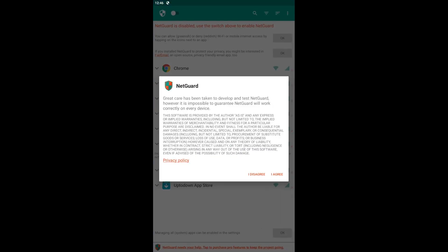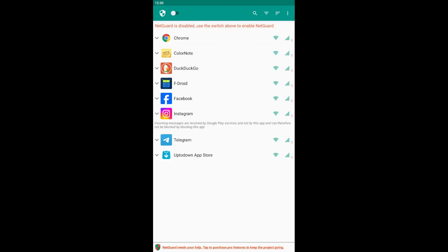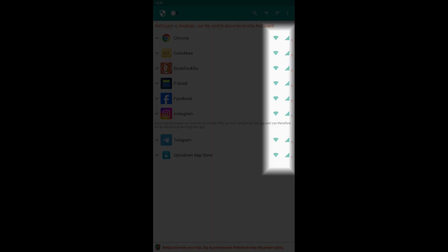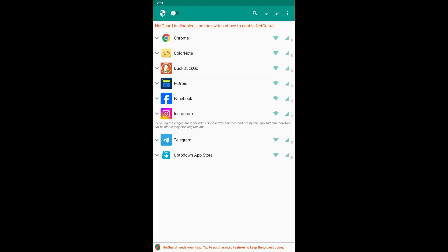After installation, read and accept the terms of use. When the program is launched, you will see a list of apps installed on your phone, with icons for Wi-Fi and mobile data on the right side, allowing you to specify which type of Internet the app can or cannot use.